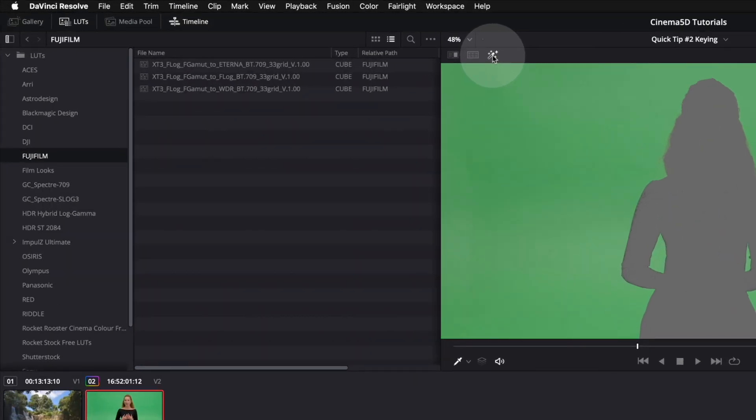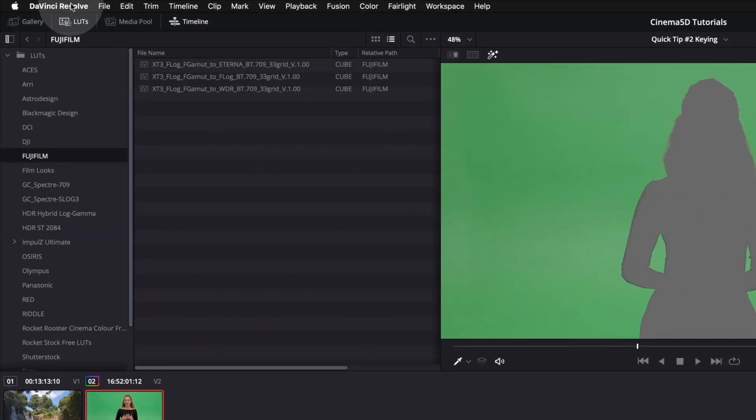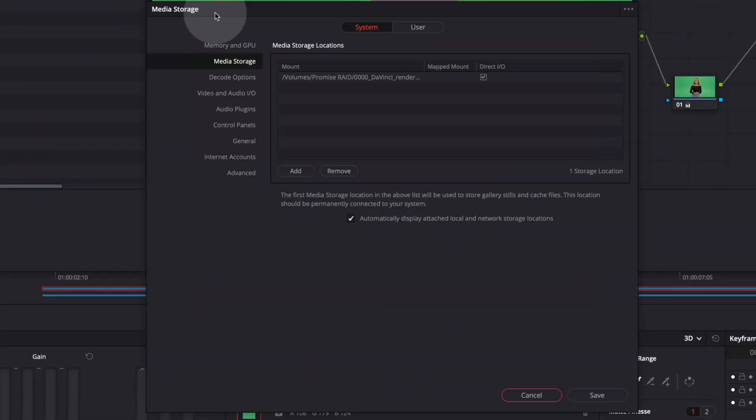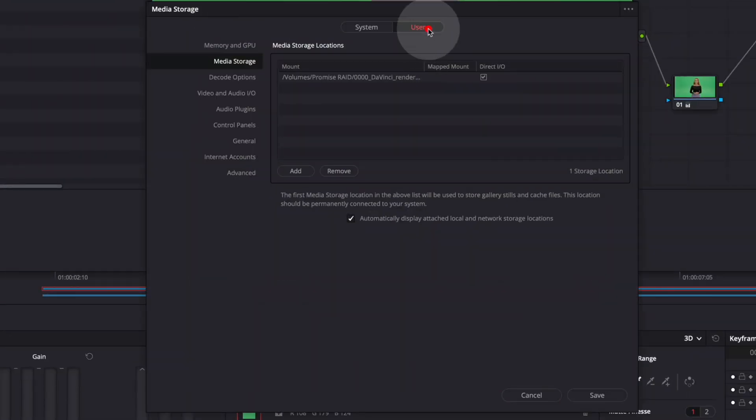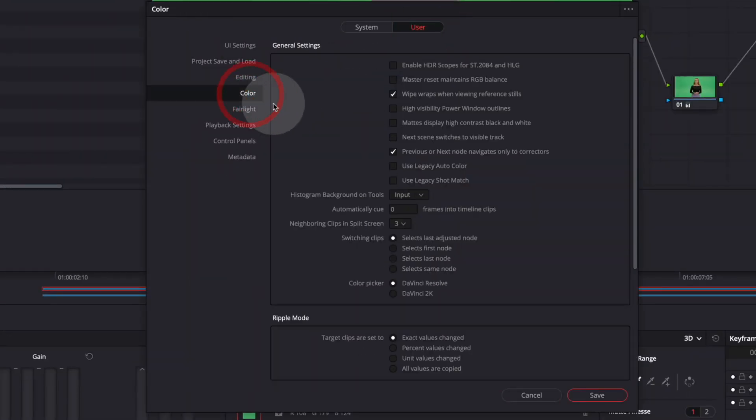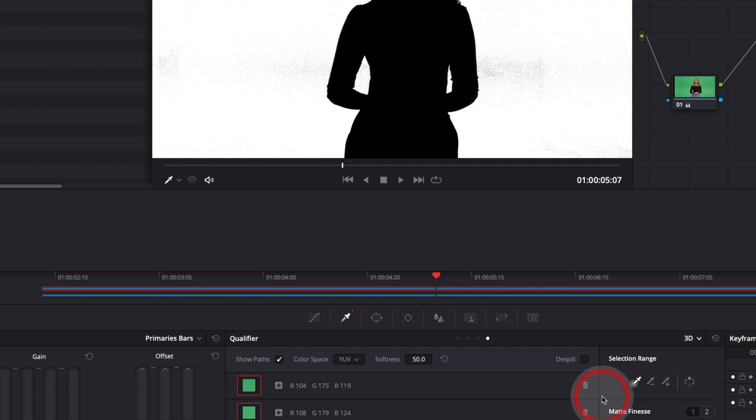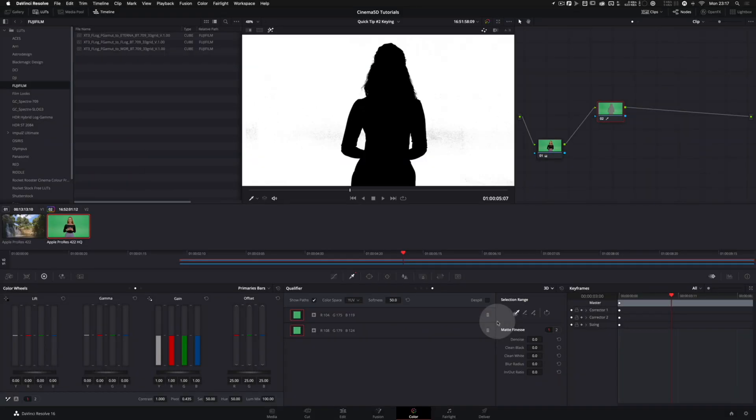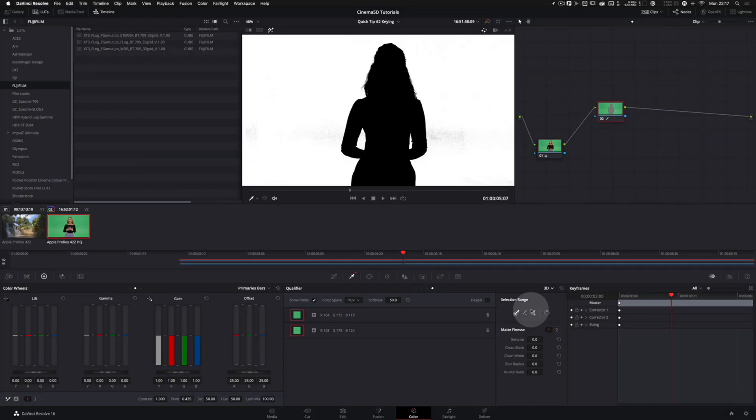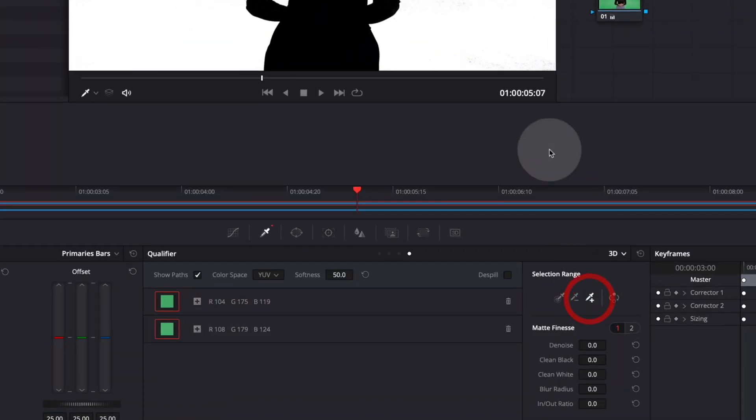So let's go to preferences, user, color and select matte display high contrast black and white. Click save. Now we can see that there is a little bit of noise left here.